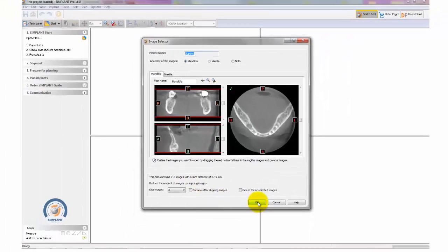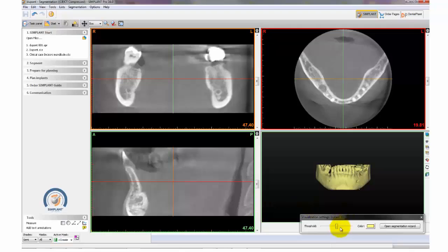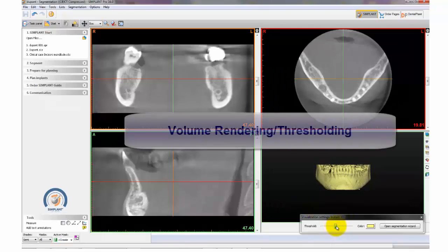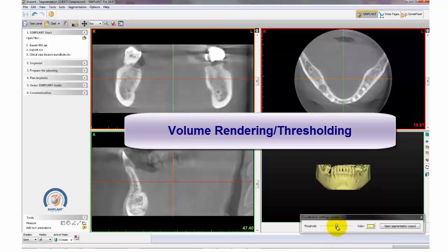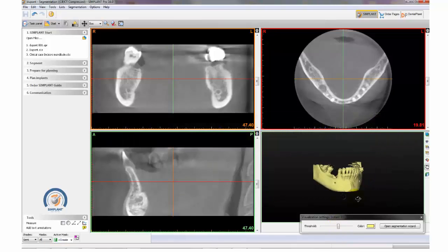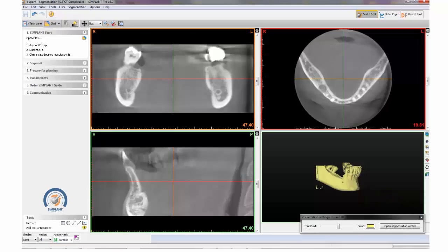Once your case is open in Simplant, you have the option of reducing the amount of bone shown by using the volume rendering tool. You can do so by sliding the bar left to right until the bone is reduced to your desire.